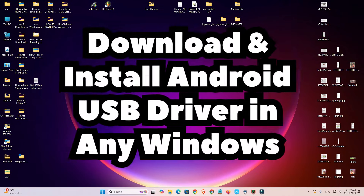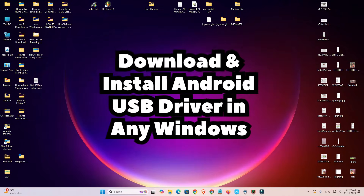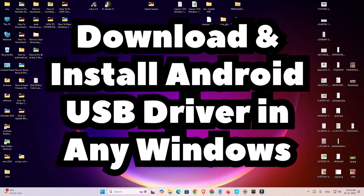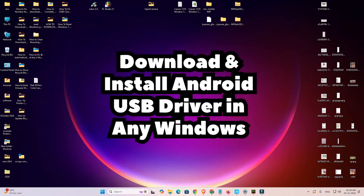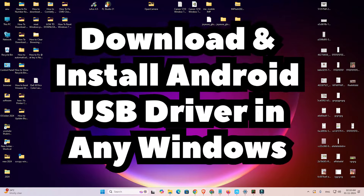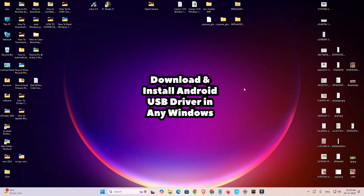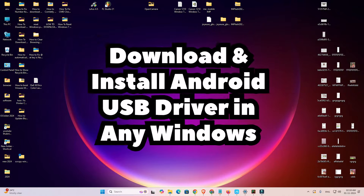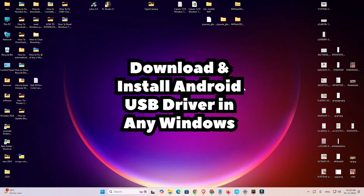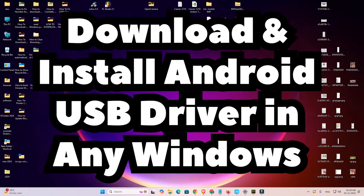Hello friends, welcome. In this video we are going to see how to download and install Android USB drivers in any Windows PC or laptop. It works on all Windows operating systems: Windows 7, 8, 8.1, Windows 10, and Windows 11.